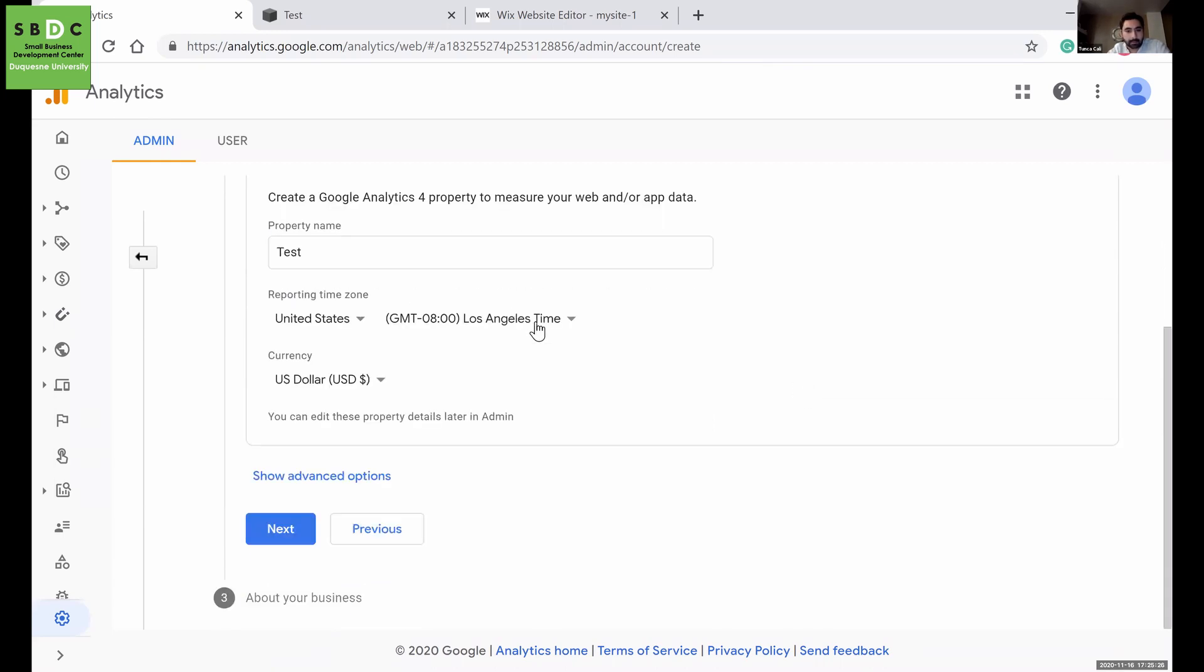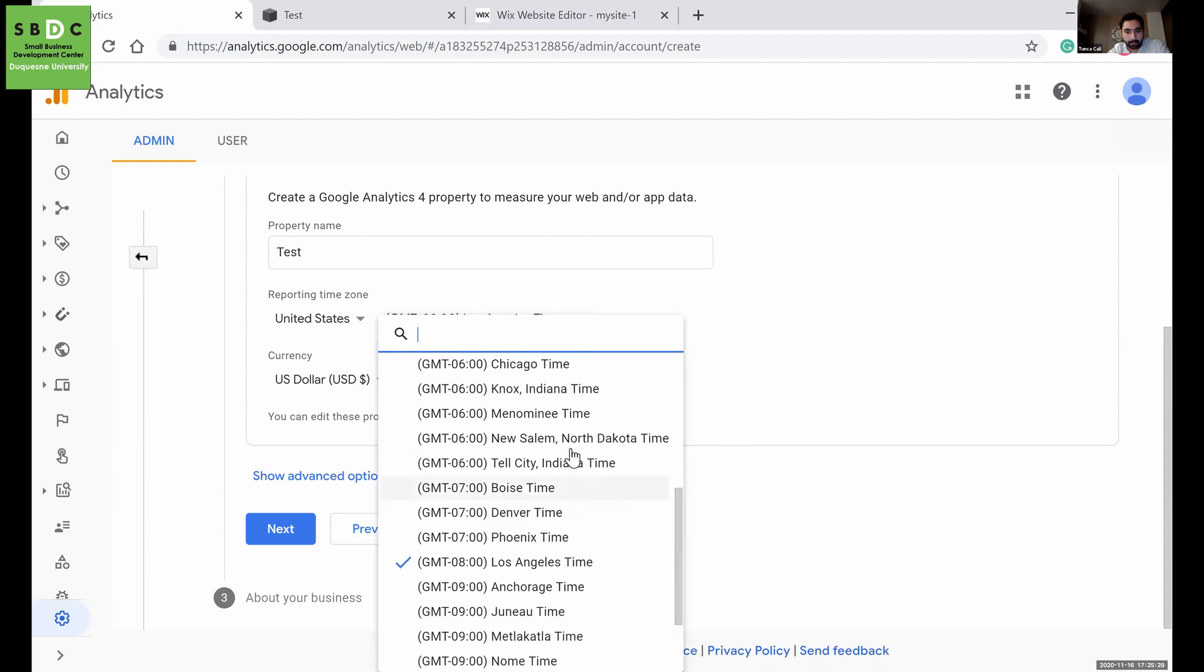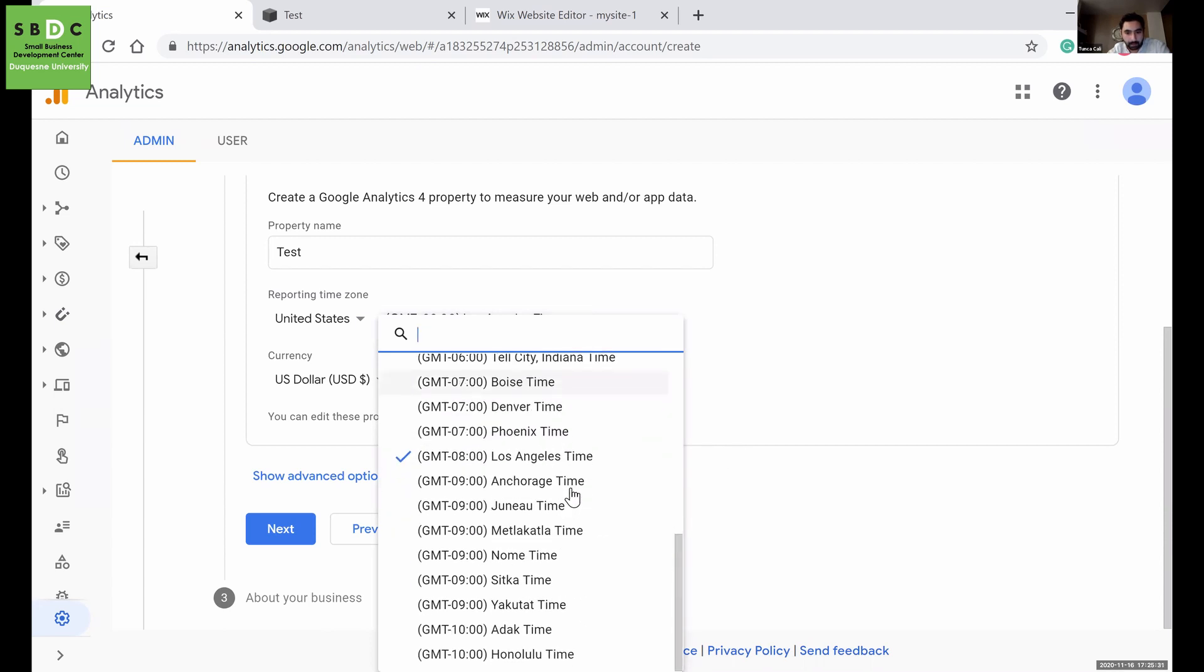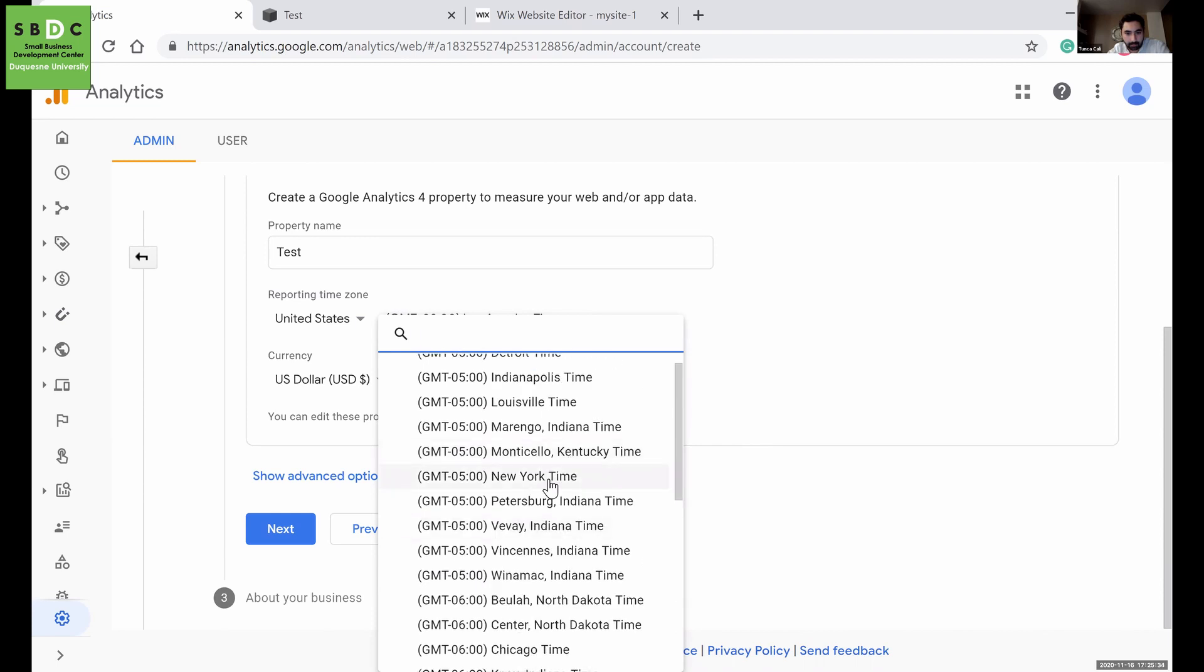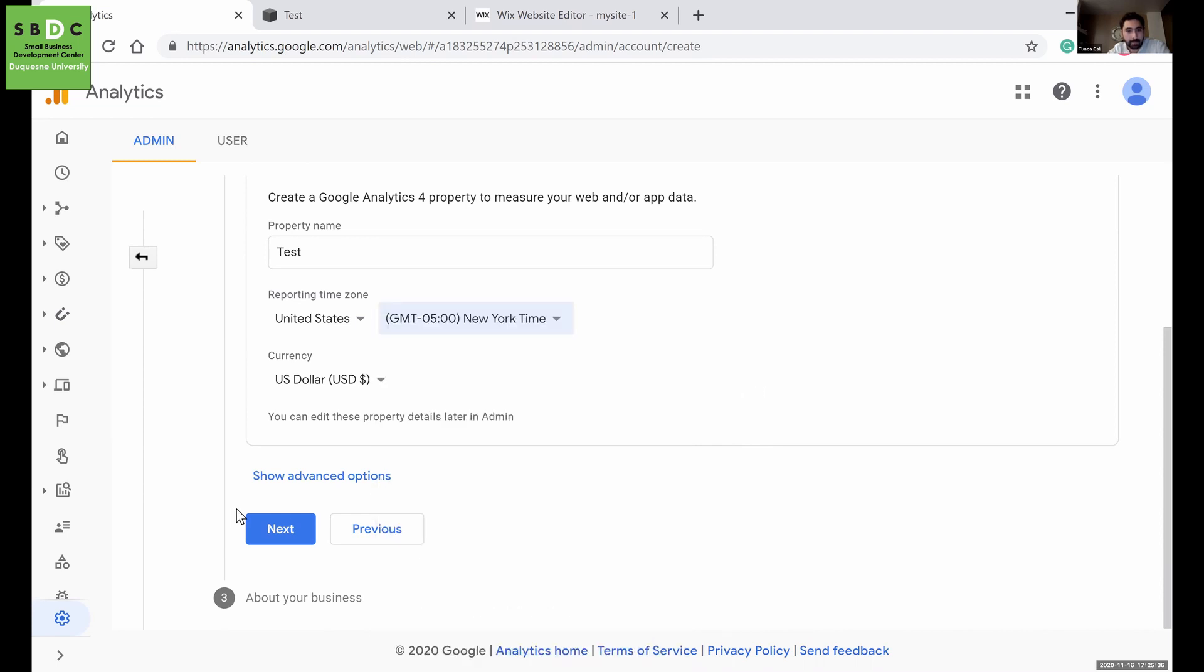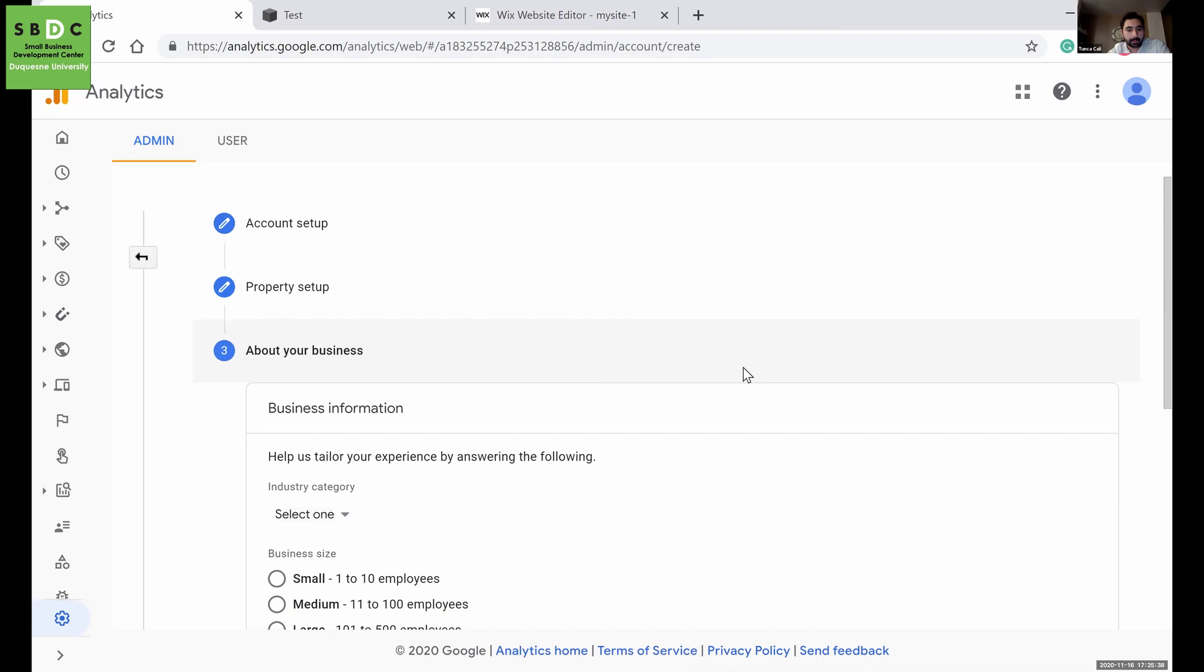Test and change this to Eastern. If I can find it... Okay, here, New York. And then next.